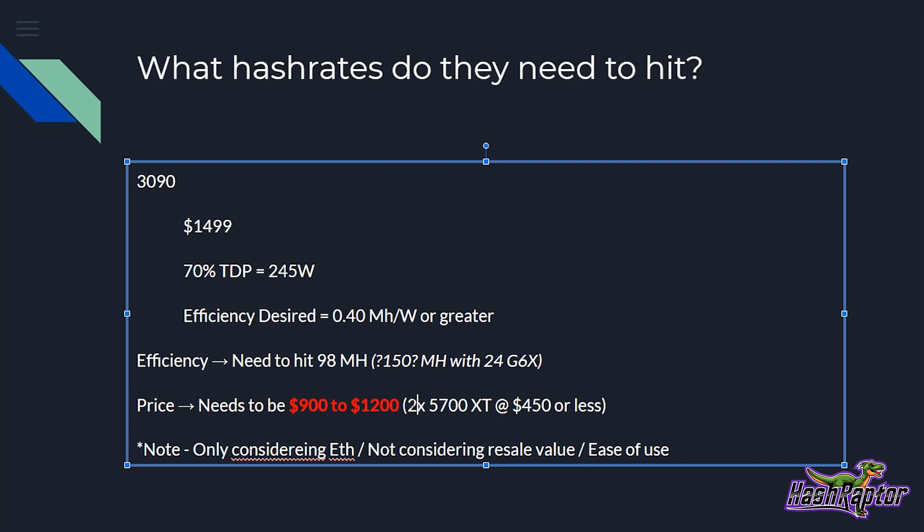Now, the one last piece I'd like to say on the 3090 is if it hits anything above 98 mega hash, if it got to 110, 120, then all of a sudden this price point starts to become a little bit more realistic. And if we could get these at maybe $1,299, all of a sudden, if you can make this the equivalent of two to three 5700 XTs, then it starts to get interesting because at 150 mega hash, you're at 3 5700 XTs. And this price point really makes a lot of sense.